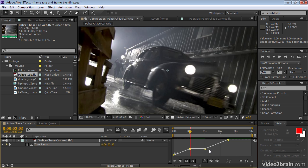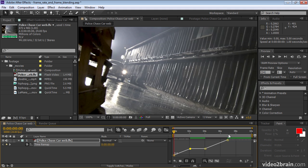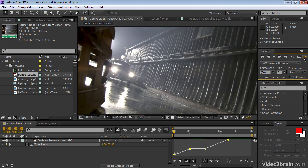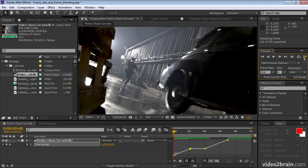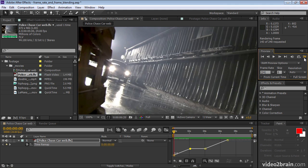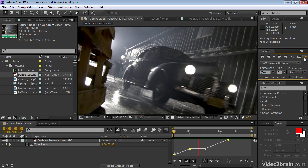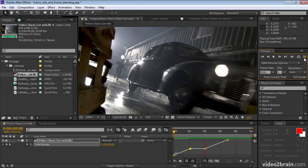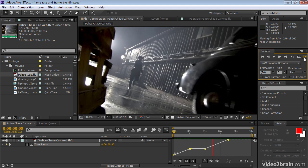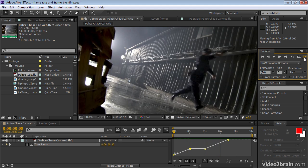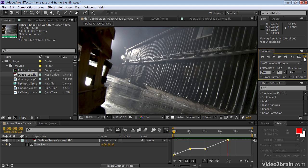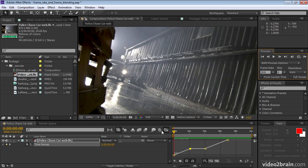And then you have the same one to one slope for the rest of the layer duration. So normal speed, frozen frame, normal speed. If I press home to go back to the beginning, and then begin a RAM preview. And there we go. I'll go back to layer bar mode.